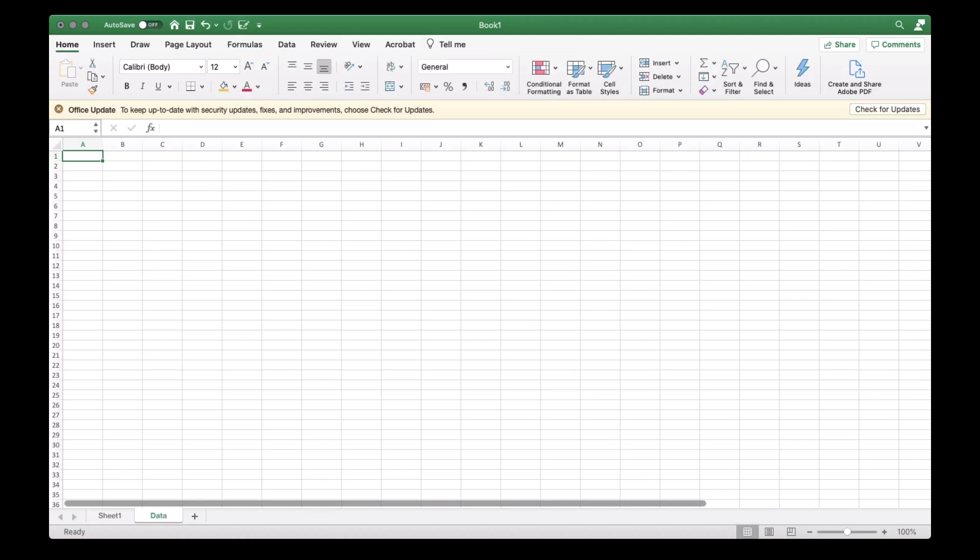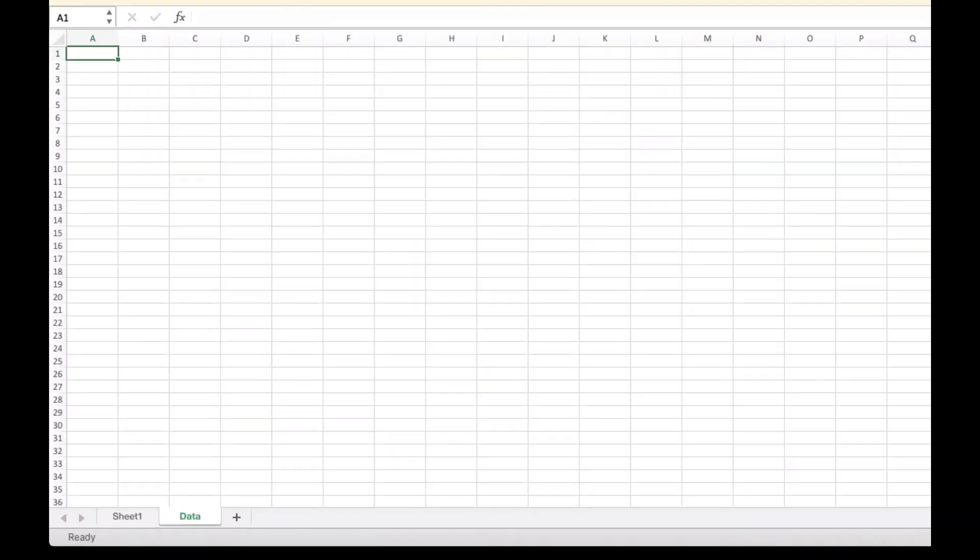First, open another new Excel book or simply add a new sheet by clicking the plus sign at the bottom left of your Excel spreadsheet.